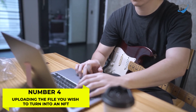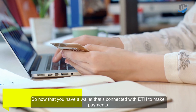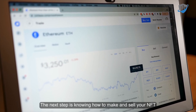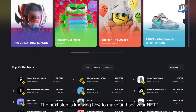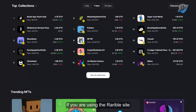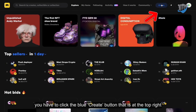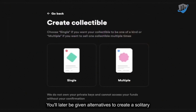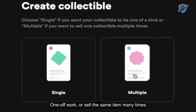Number 4: Uploading the file you wish to turn into an NFT. Now that you have a wallet connected with Ether to make payments, the next step is knowing how to make and sell your NFT. If you are using the Rarible site, you have to click the blue Create button at the top right. You'll then be given alternatives to create a solitary, one-off work, or sell the same item many times.